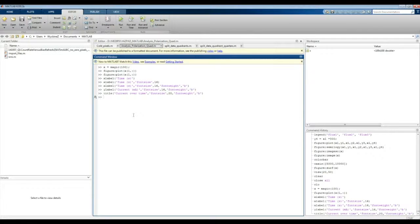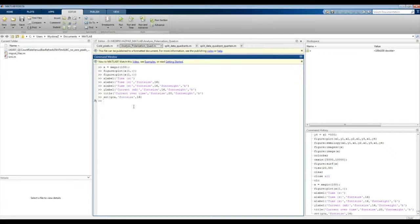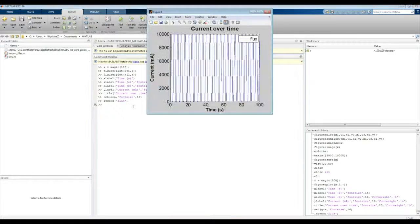Now, if you want to change the font size of the axis tick numbers themselves, you use the set function on the current axes and change the FontSize parameter — let's set it to 16. As you can see, the numbers appear much larger. The final thing to include is a legend, and the command for that is simply legend, where you write the label string, for example 'flux'. Now our data is much better represented than the original.